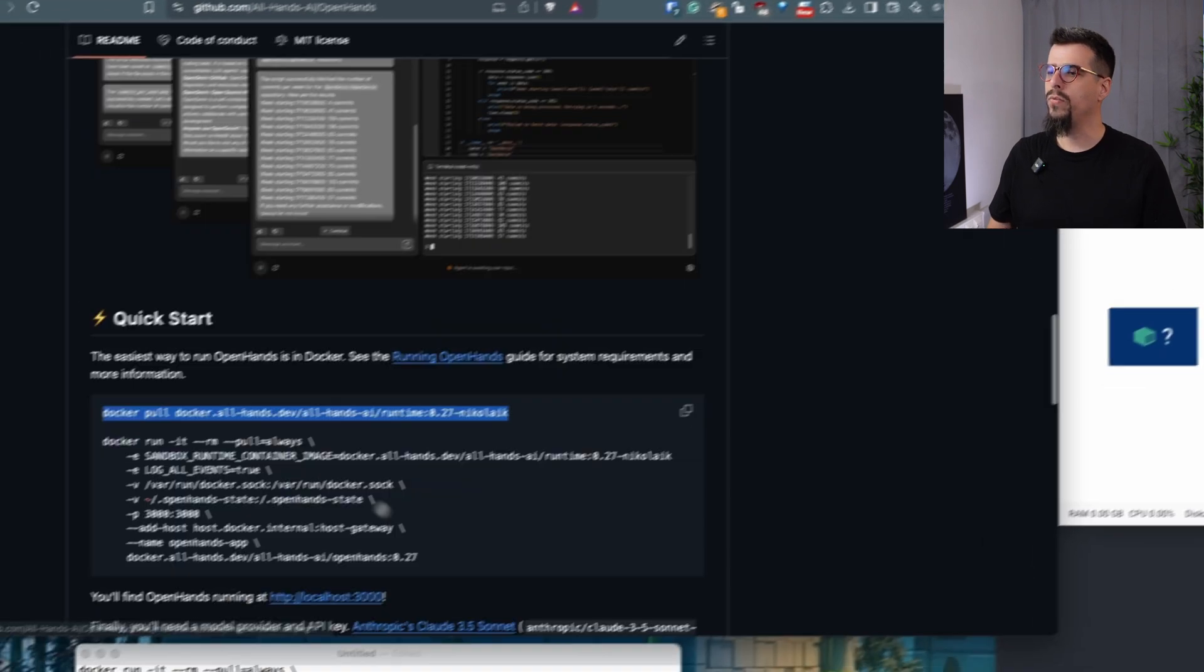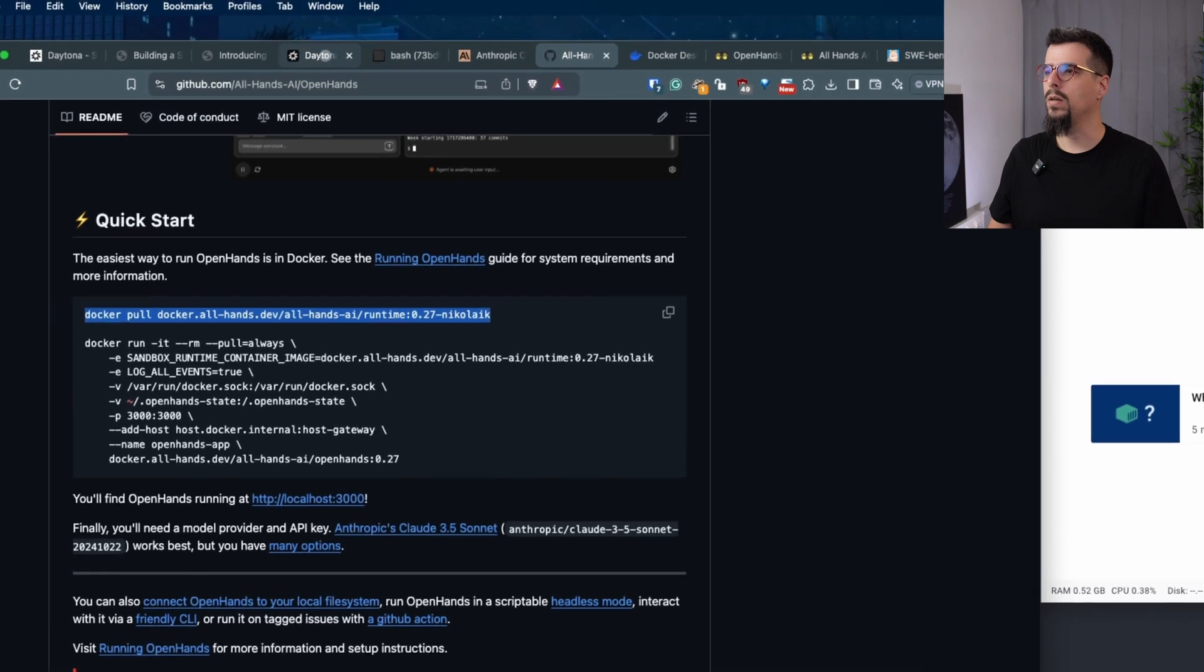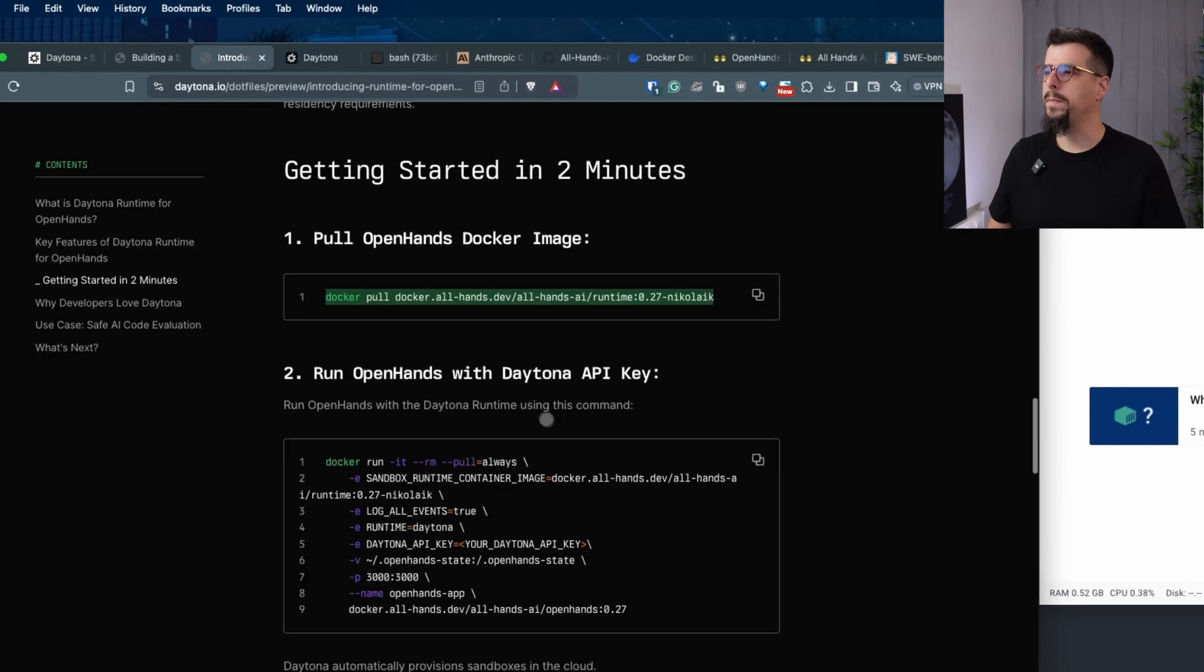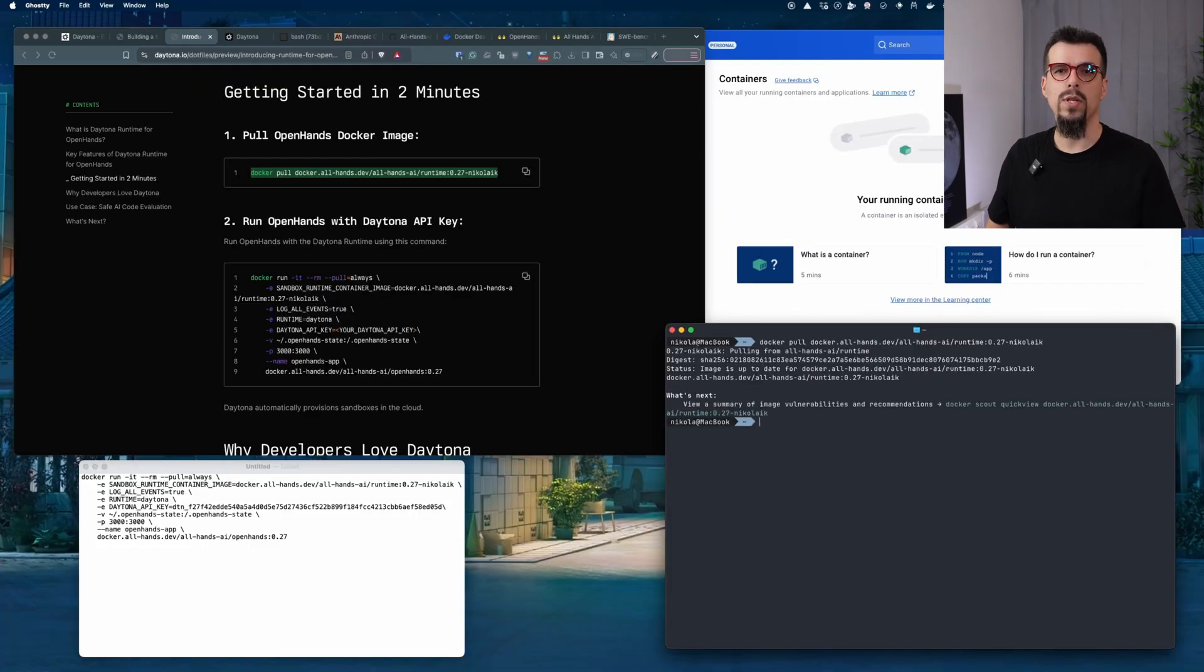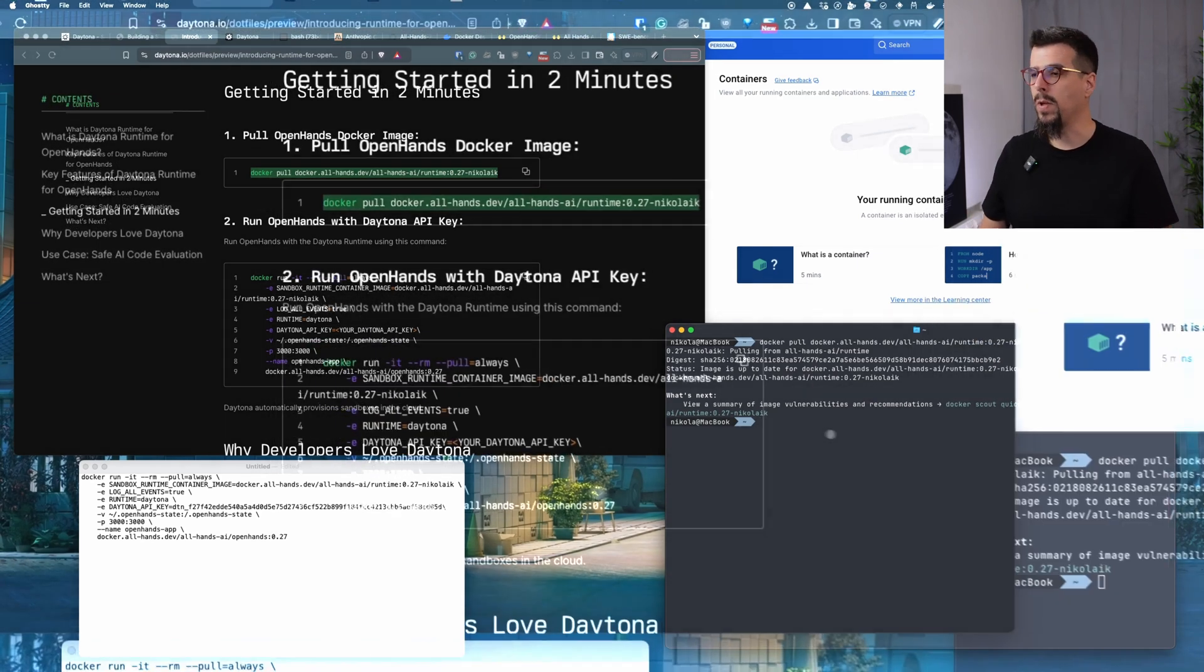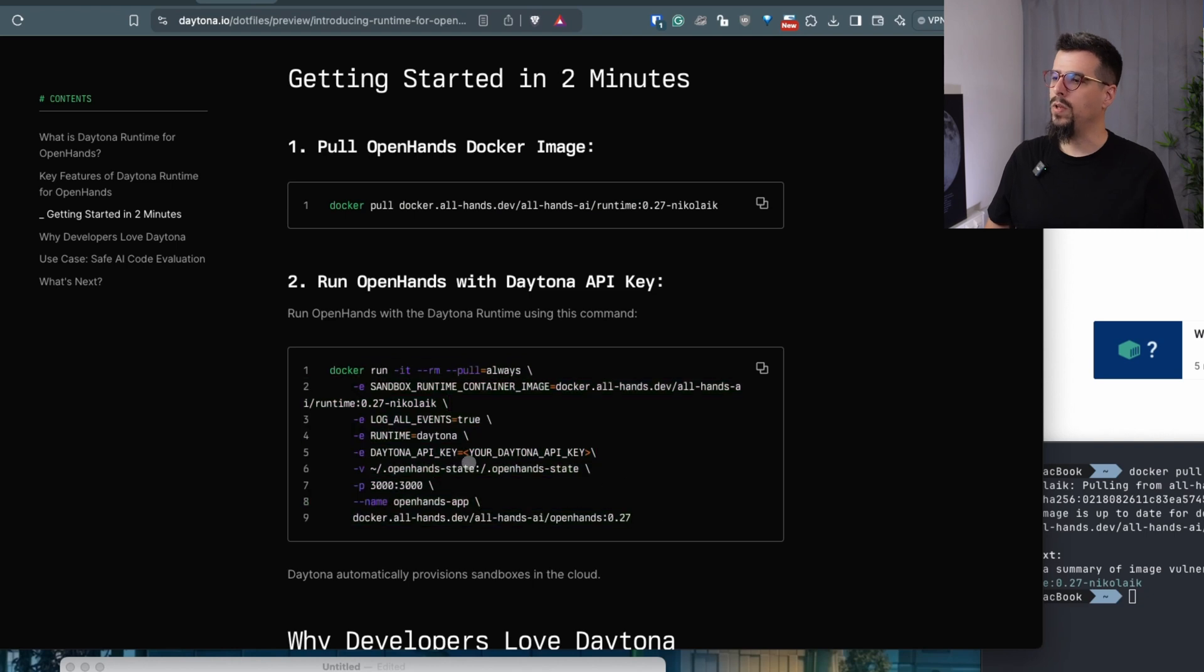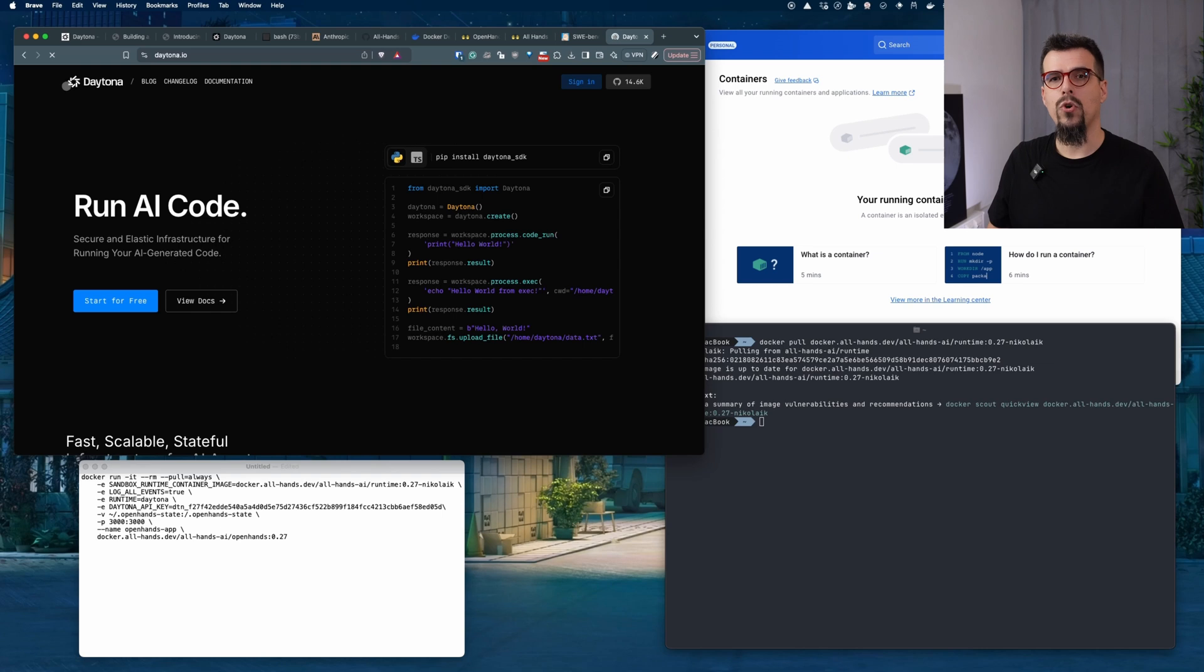You can follow their guide. It's basically two Docker commands, but we also have our own guide which is essentially the same. You're pulling the same image because a few days ago we contributed to the OpenHands project. Now you can use OpenHands with Daytona runtime. Then you need the second command and note here that you need to enter your Daytona API key. To get the API key, you need to join our waitlist.